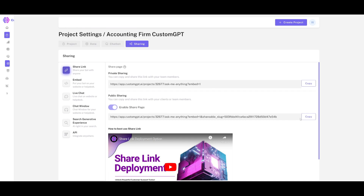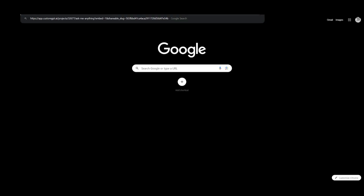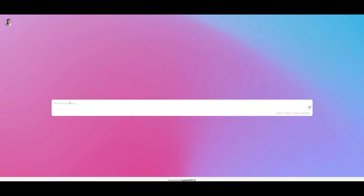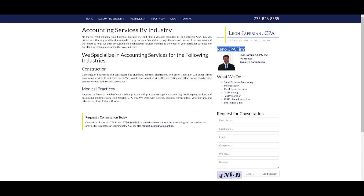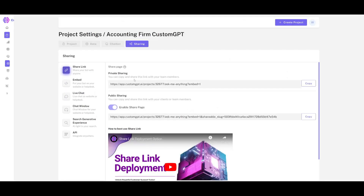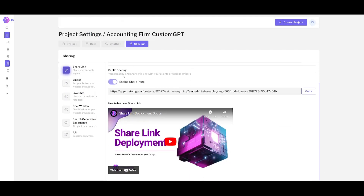If you want it enabled for the public, copy the public link so that anyone with this link can access your public chatbot interface. You can ask it 'What is this firm?' and it will give you a response within a couple of seconds with a good description of what the firm is.